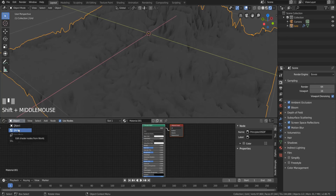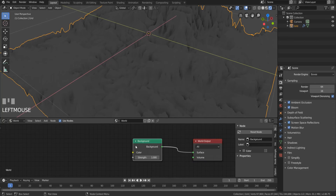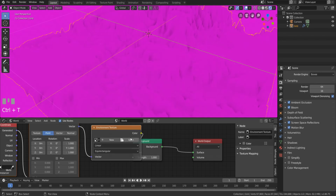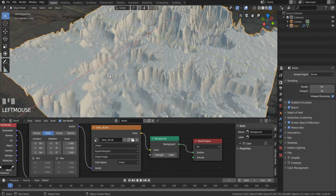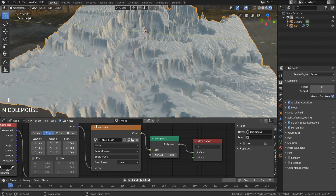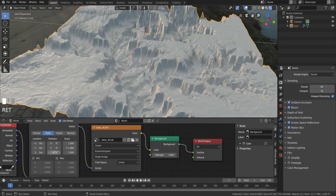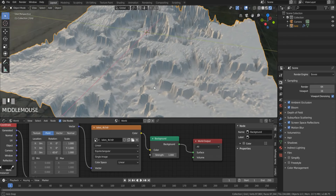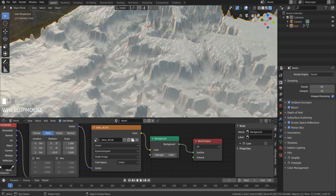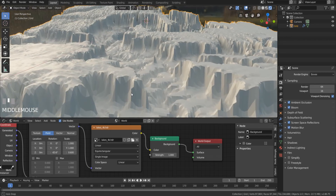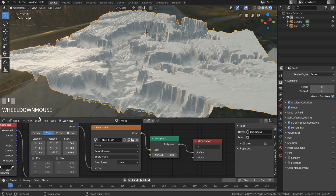Now let's add in a world. Change the node space from object to world. Select the background node and hit Ctrl-T. If this doesn't work, enable the node wrangler add-on in preferences, then come back and hit Ctrl-T. I loaded in an HDRI image that I got from HDRI Haven — it's called Lakes. Change the Z rotation to a nice lighting angle; in this case it's negative 83.6, and scale the Z down to about 0.6. This makes the lighting look a little bit better, in my humble but accurate opinion.